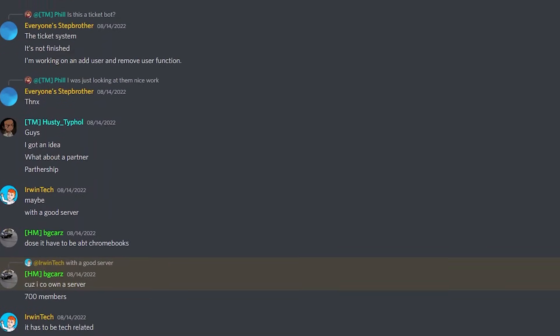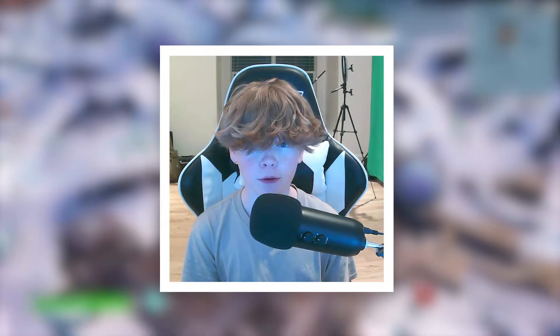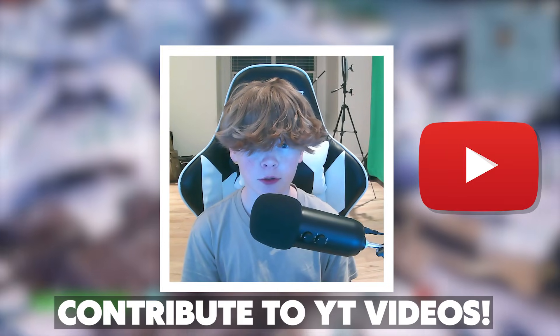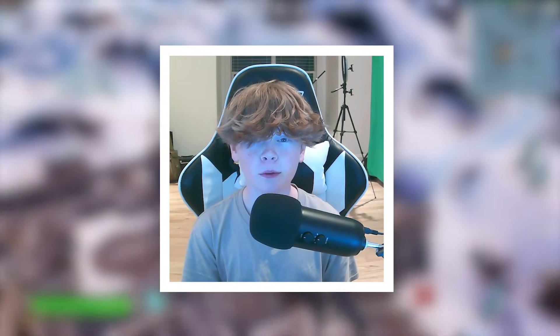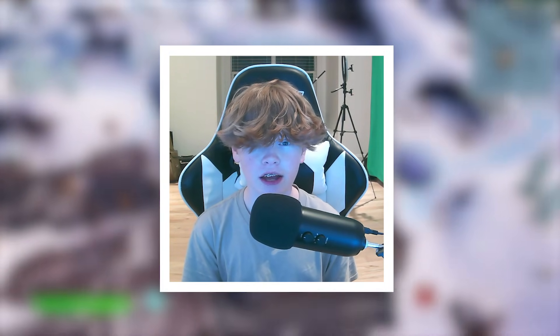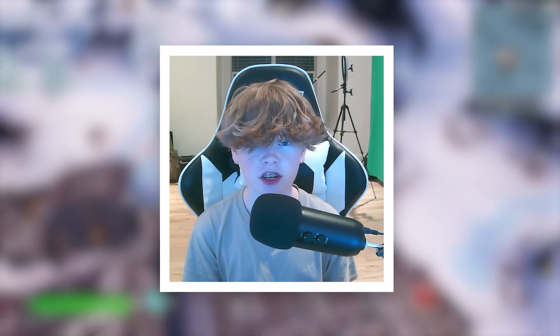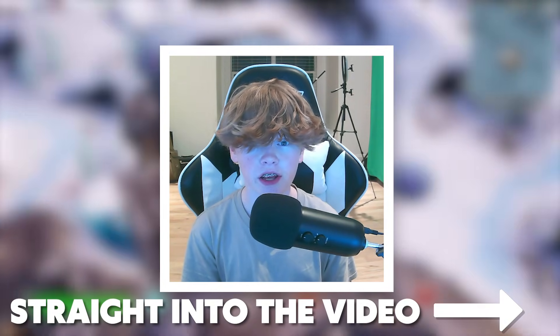You can chat with me and the other members, contribute to YouTube videos just like these and so much more. I'm not going to waste any more of your time, let's just get straight into the video.